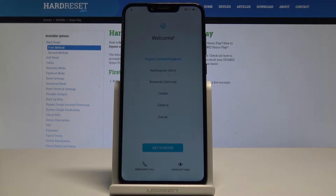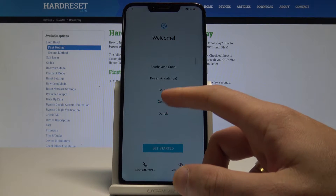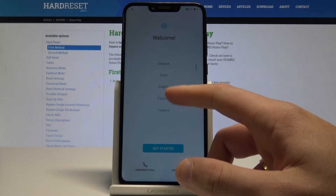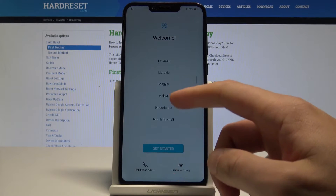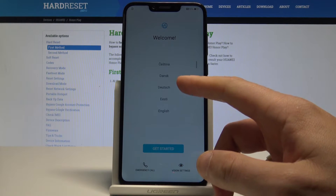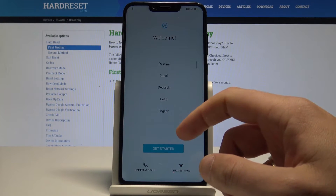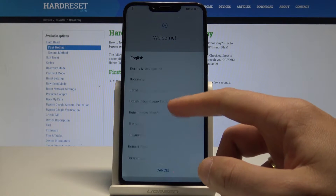Let me show you how to activate this device. At the very beginning, let's start by using the welcome panel. Here you should find your desired language — as you can see, this is the full list of available languages that you can use on this device. In my case, let me simply find English.